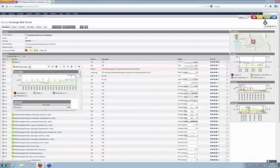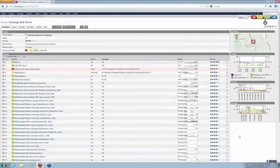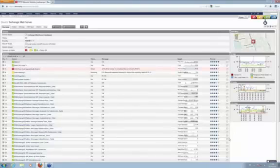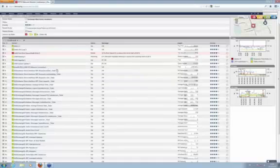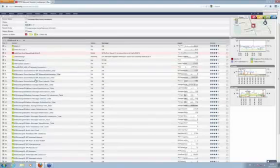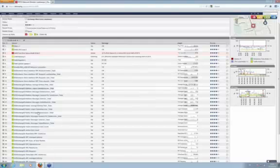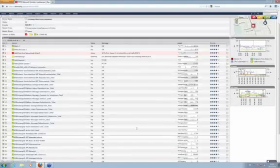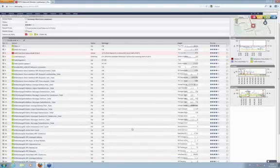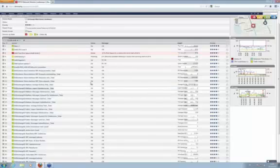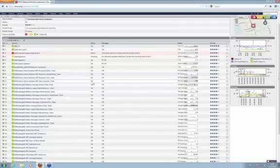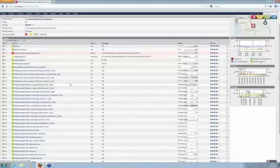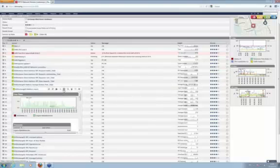We'll have the basic sensors: CPU load, memory, disk space, that's basic stuff but also important on the exchange server. And then the special exchange monitoring part are all these MS Exchange sensors. They all rely on WMI actually and they are very detailed. As I said, you don't need to add these manually.